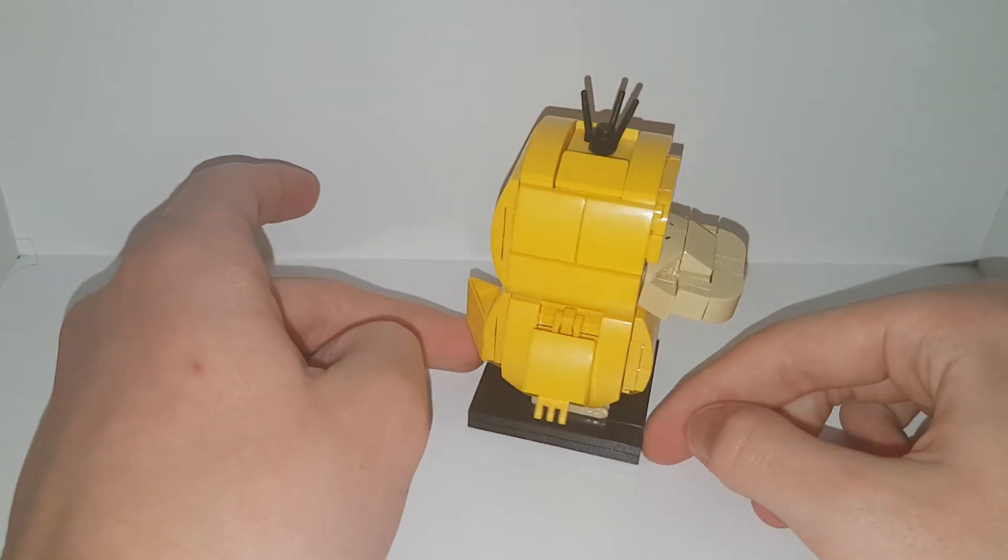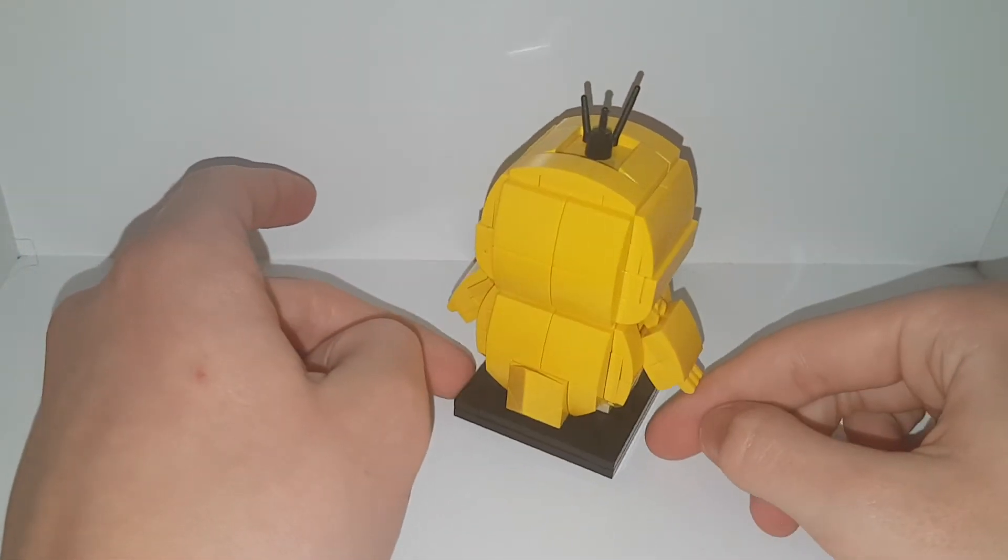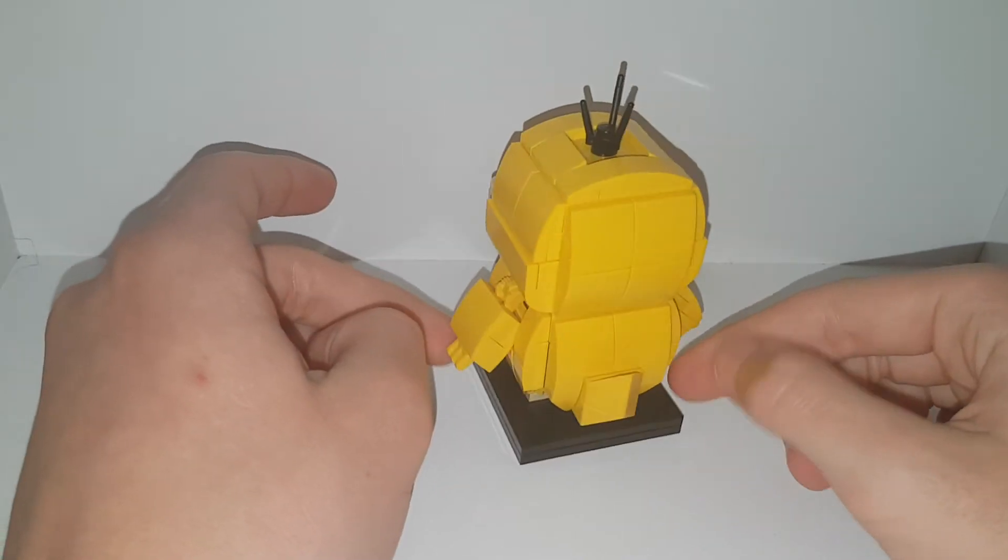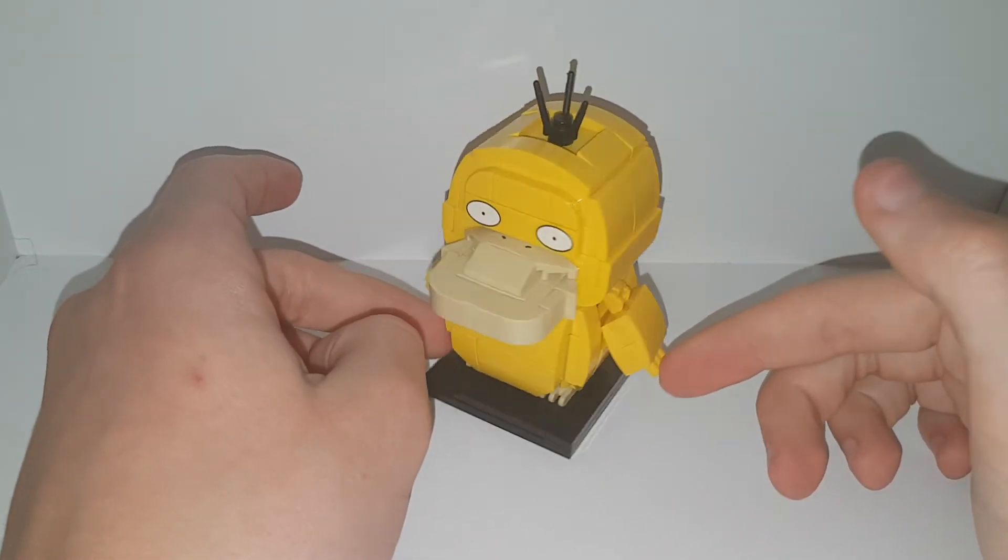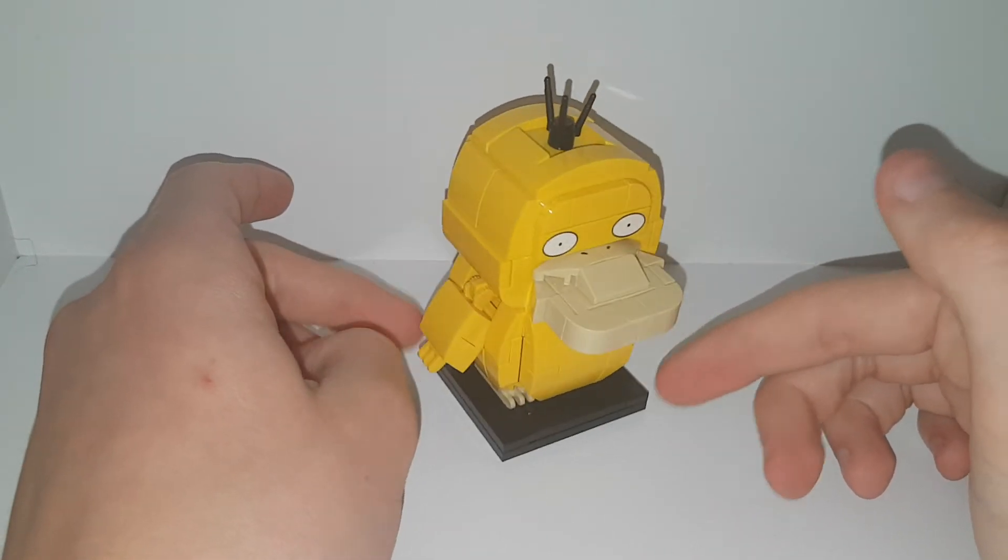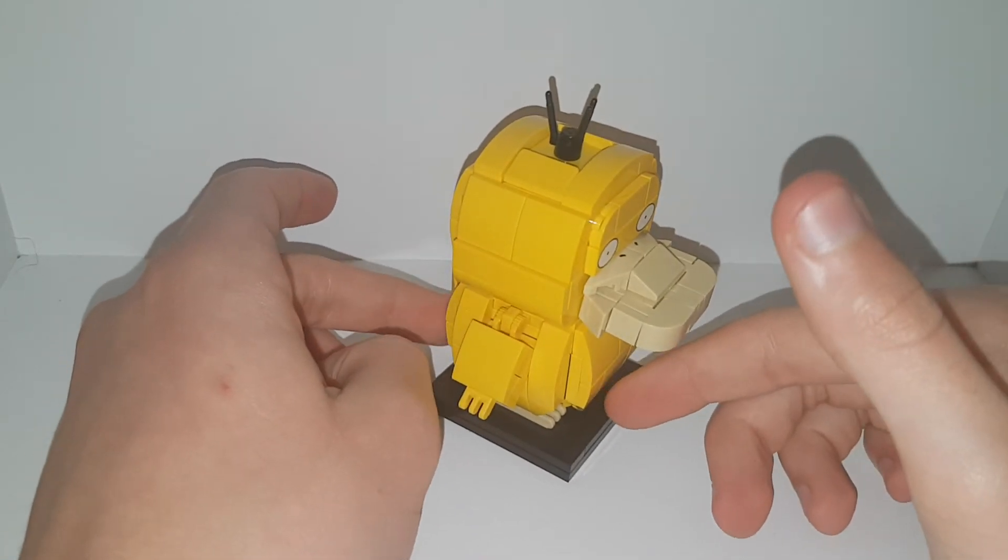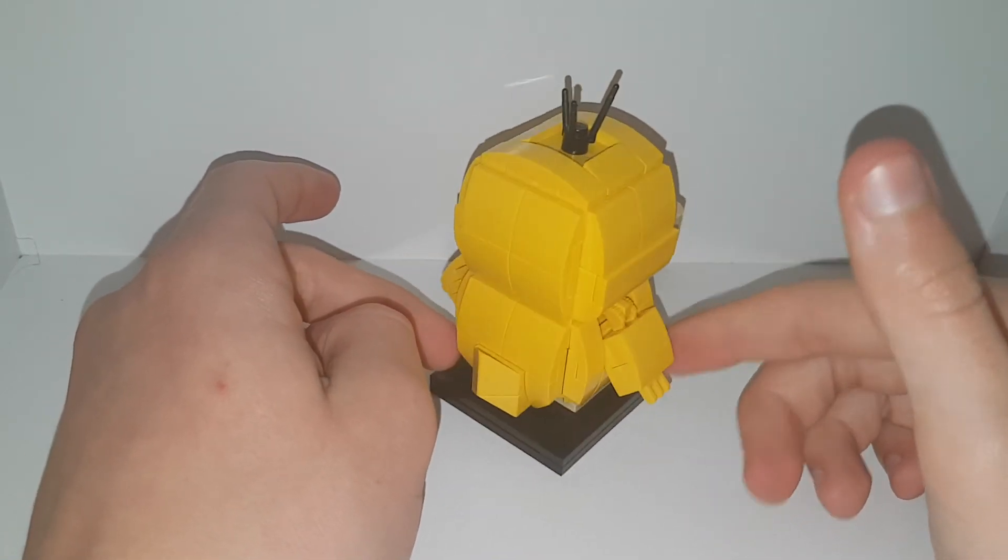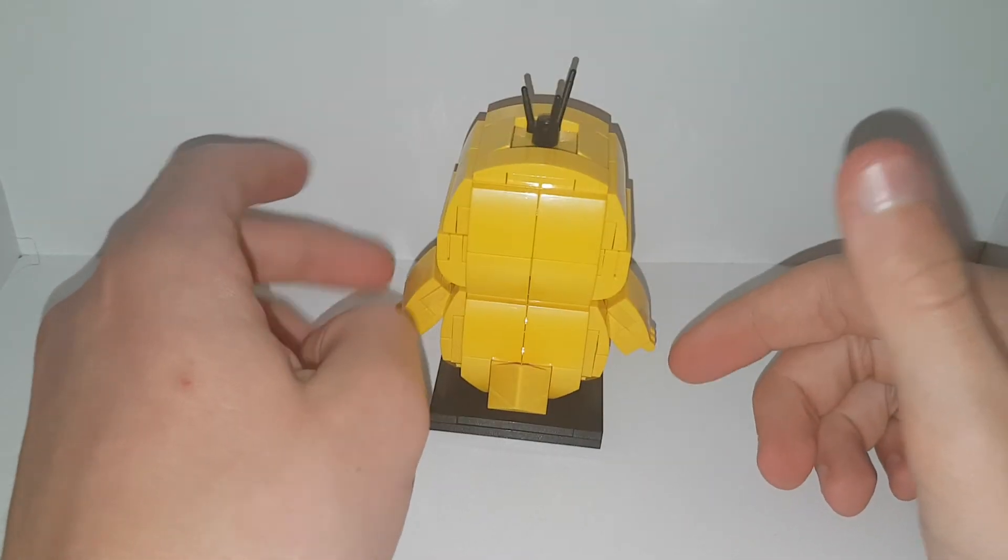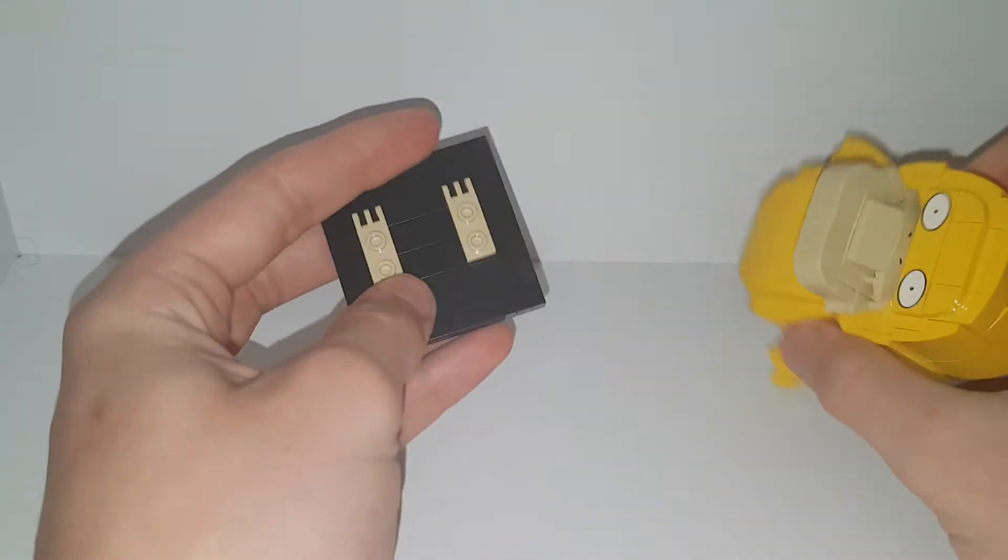Personally, I actually really like this one, because if you haven't already seen the new Pokemon movie, it actually looks pretty like Psyduck. So I'm gonna definitely rate this one an 8 out of 10. Back to you Tyler.